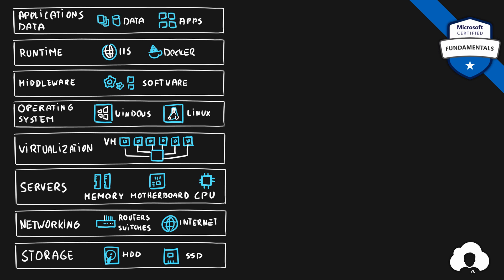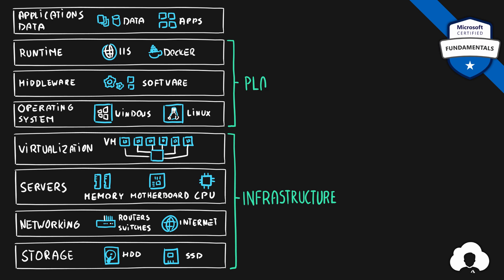While there are quite a few layers on the screen, a few clear distinctions can be made here. The first four layers from the bottom are so-called infrastructure. So all the layers that directly are related to the hardware and the virtualization. Next layers can be grouped as platform layers. So operating system, middleware and runtime.